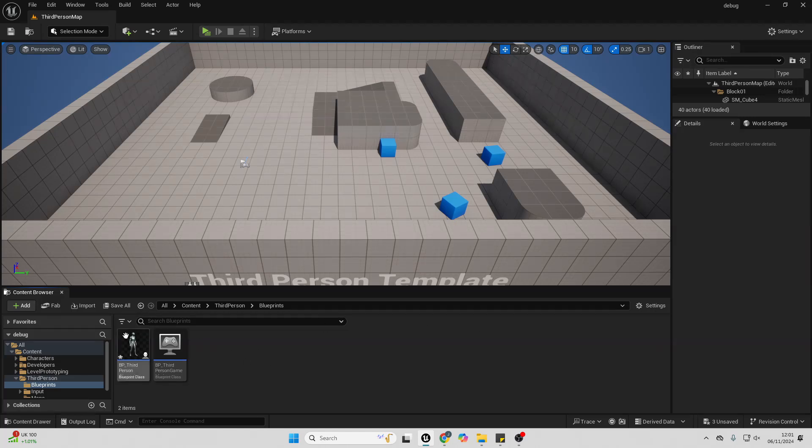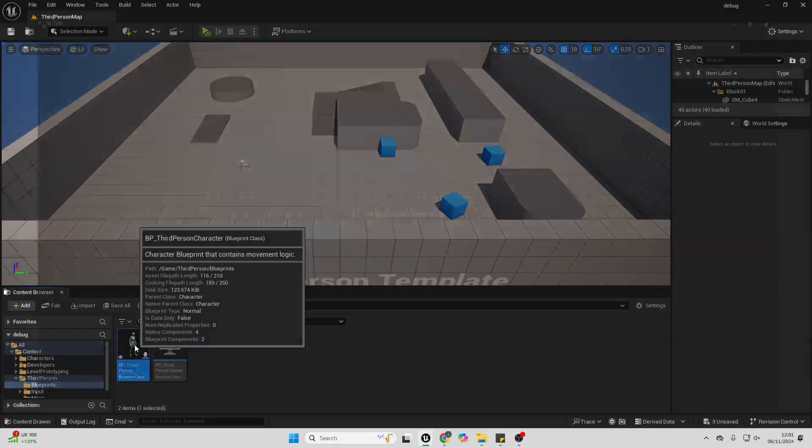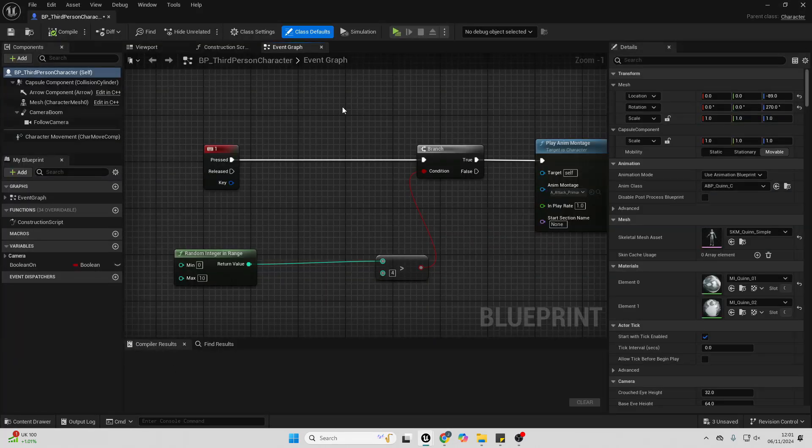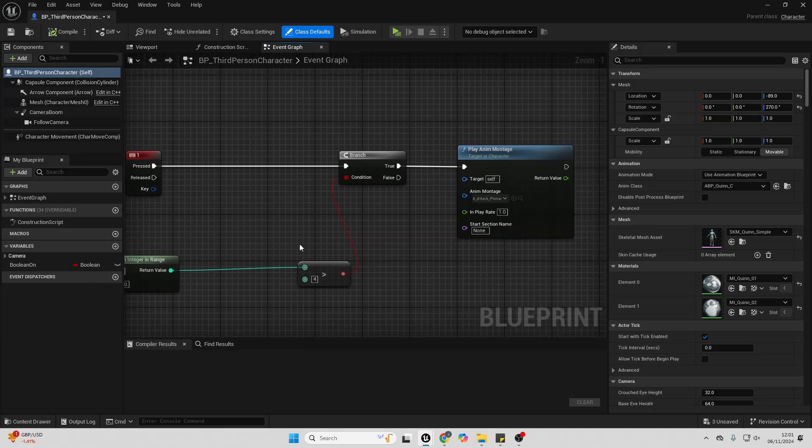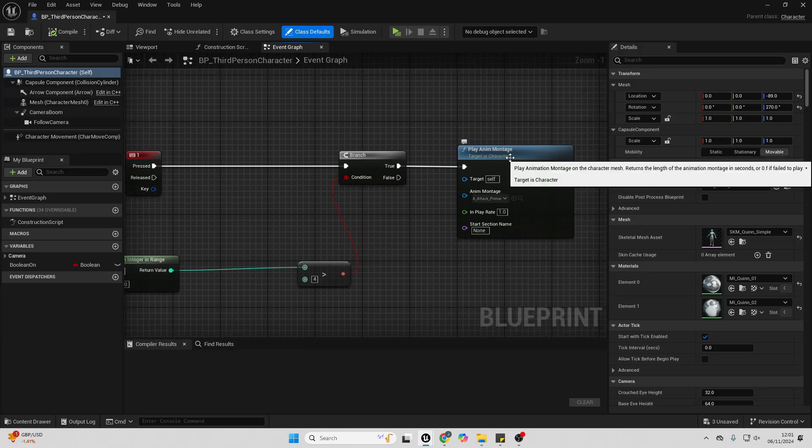So if I just open up my third person character, I've made this simple code. When I press the 1 button, I'm going to generate a random integer within the range of 0 to 10. If the value of this is greater than 4, then I'm going to make my player character play an animation.